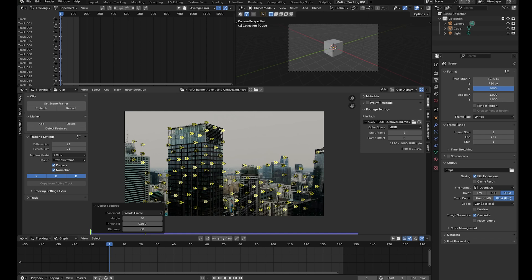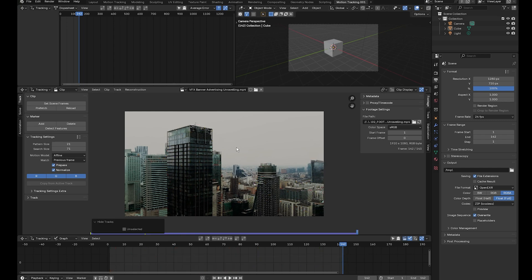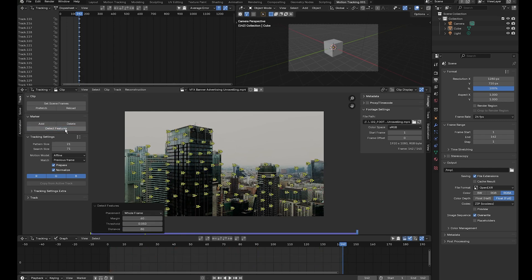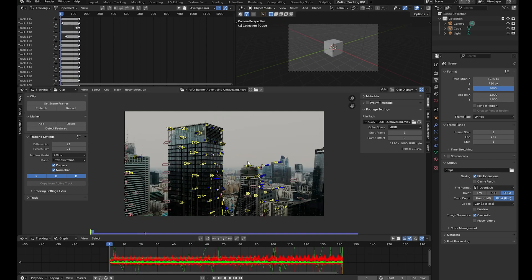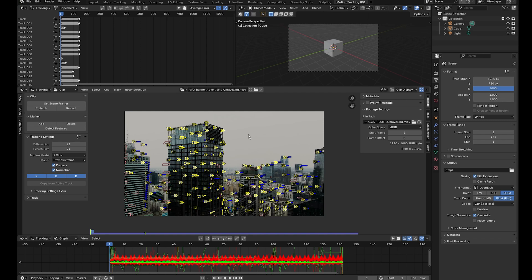Press Ctrl+T to track forwards, or click the button. Because all markers are selected, press H to hide them, then detect features again and press Shift+Ctrl+T to track backwards. Once done, press Alt+H to show all markers, press A to select them all, and press Ctrl+L to lock them so they don't move and mess up the track.